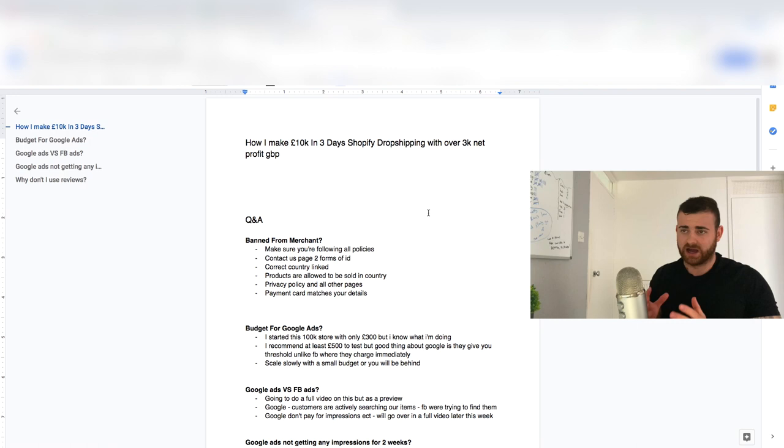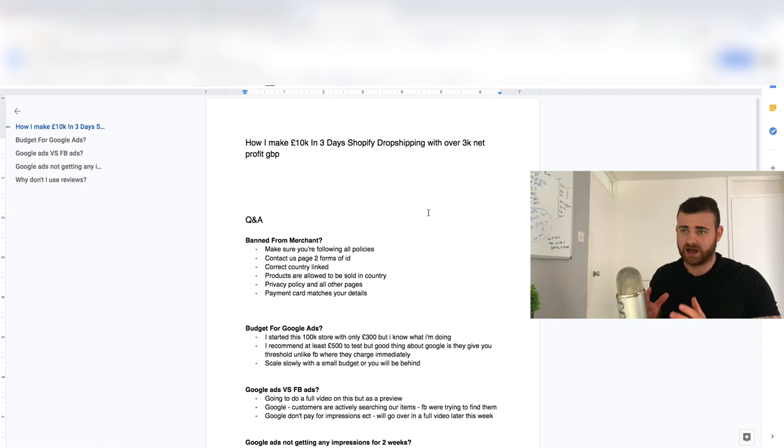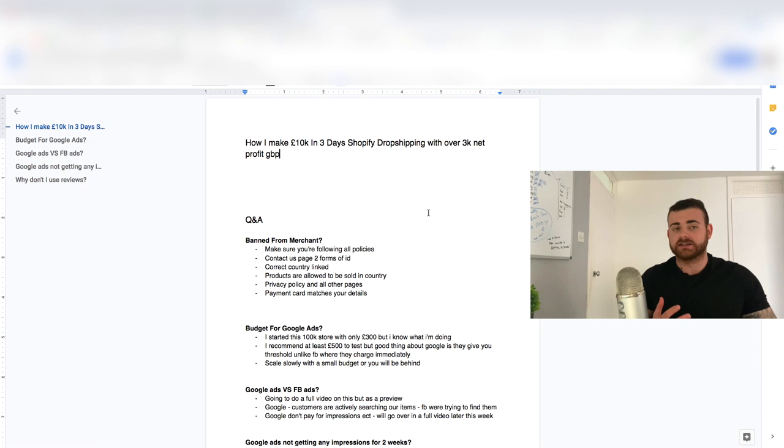But this is typically what I see when I review stores or I've worked with clients in the past one-to-one, why they've not been approved. So make sure you're following all the policies. If you don't know, just Google it. It's so easy to follow them. So the main thing is the contact us page.